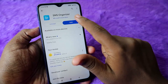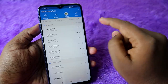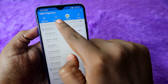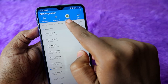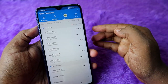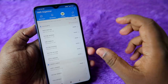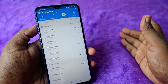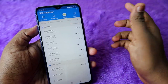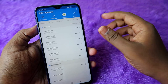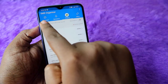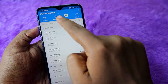Once you install and open SMS Organizer, at the top you can see the options: Messages, Reminders, Finance, and Offers. All messages are categorized into every department. For example, normal SMS like transactions and personal messages go under Messages.